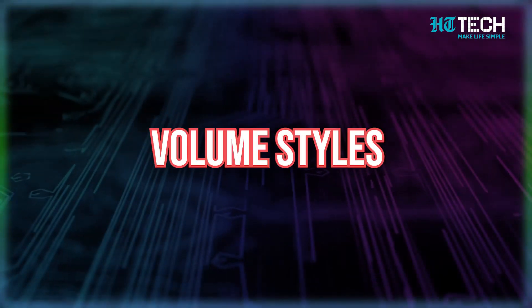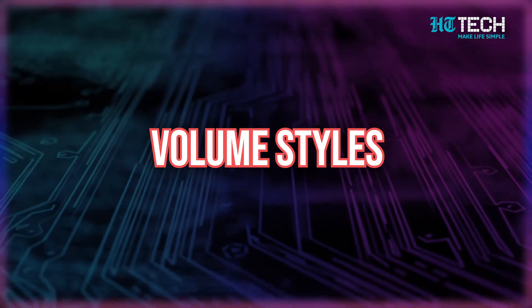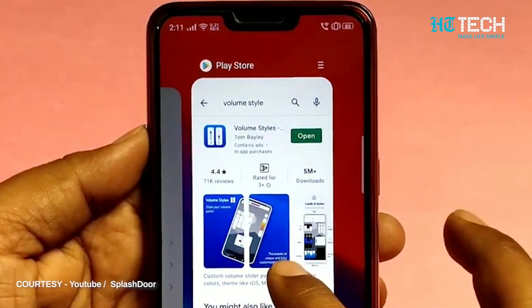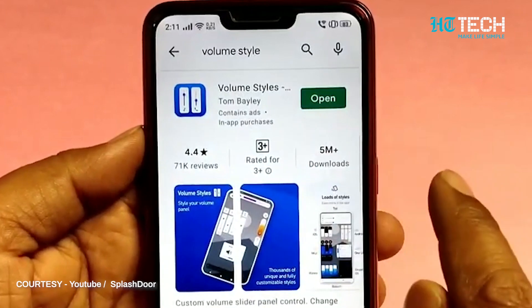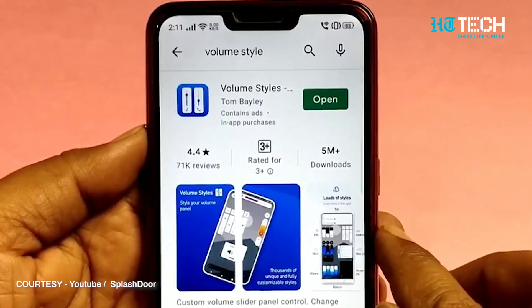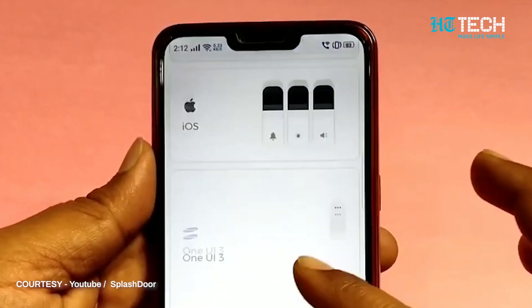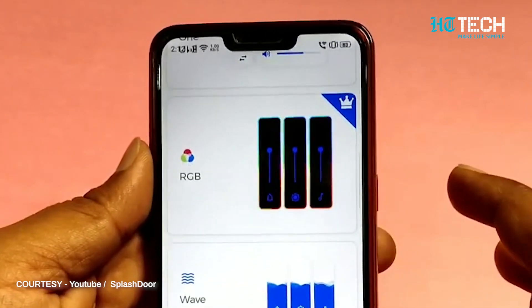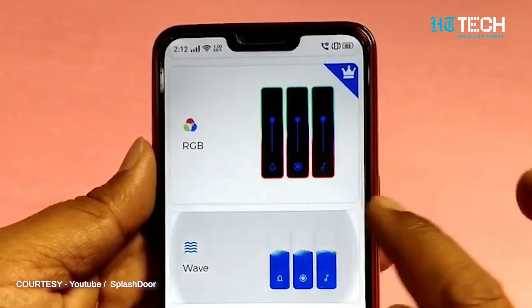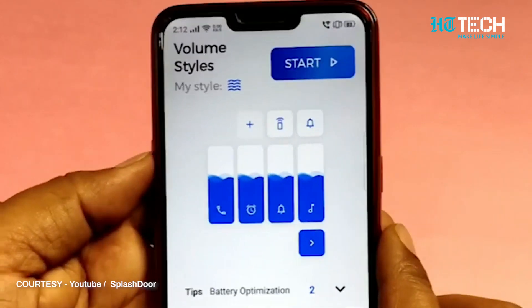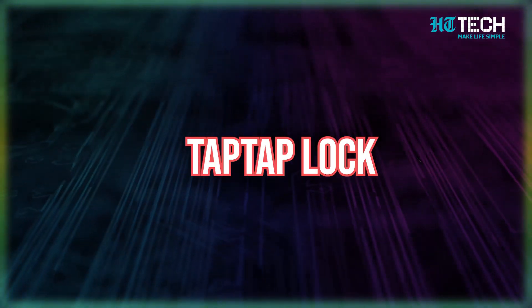Volume Styles: do you want to customize your volume style on your Android phone? Thanks to Volume Styles, you can edit the volume panel any way you want. Various different options are available, making it a really useful app that can make you more productive by adding a more useful volume panel — one that you actually want.